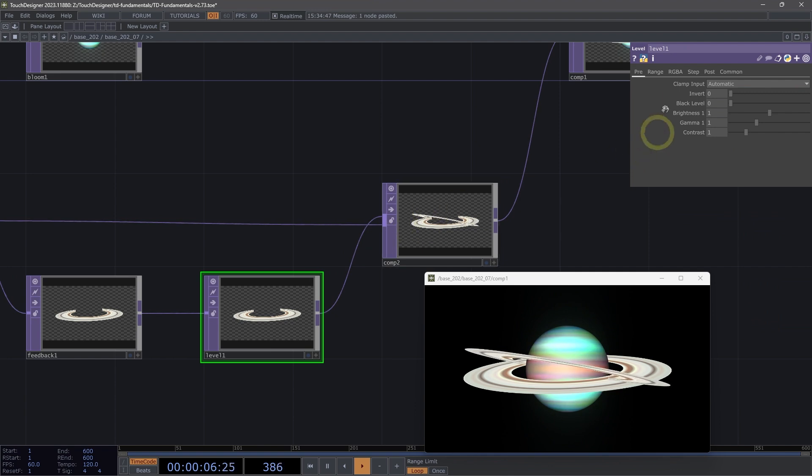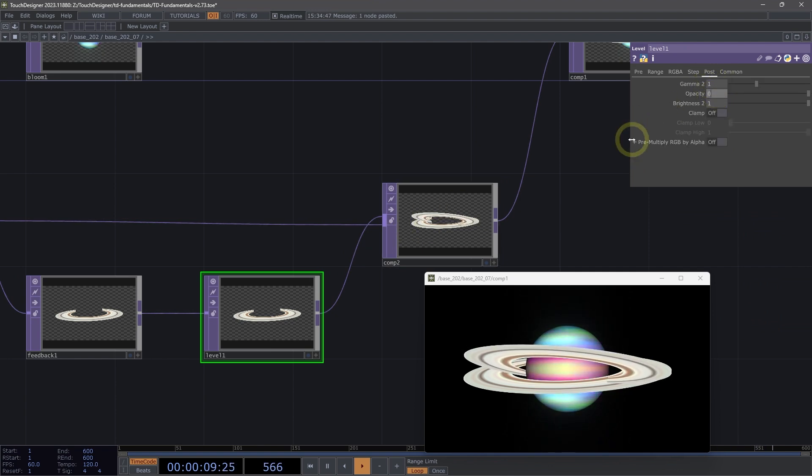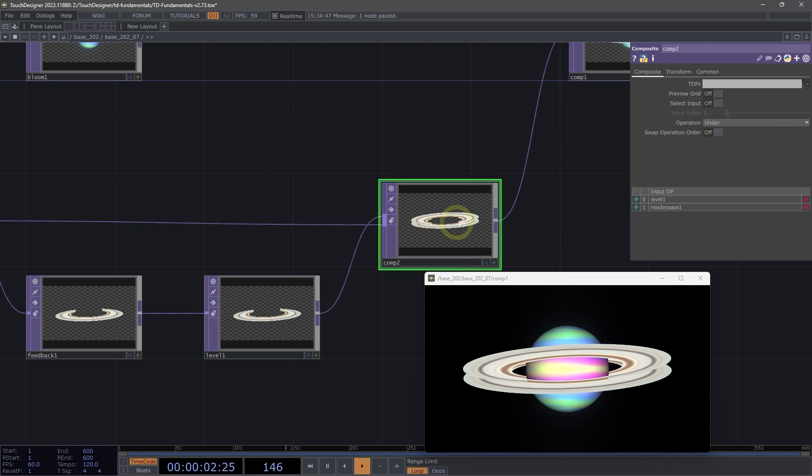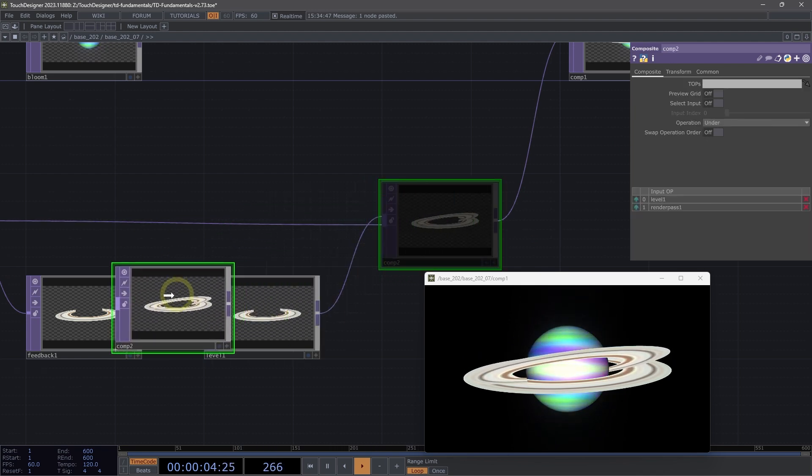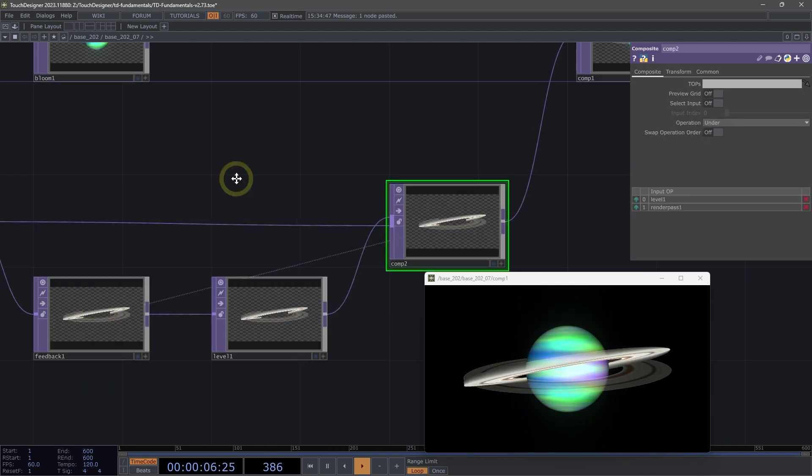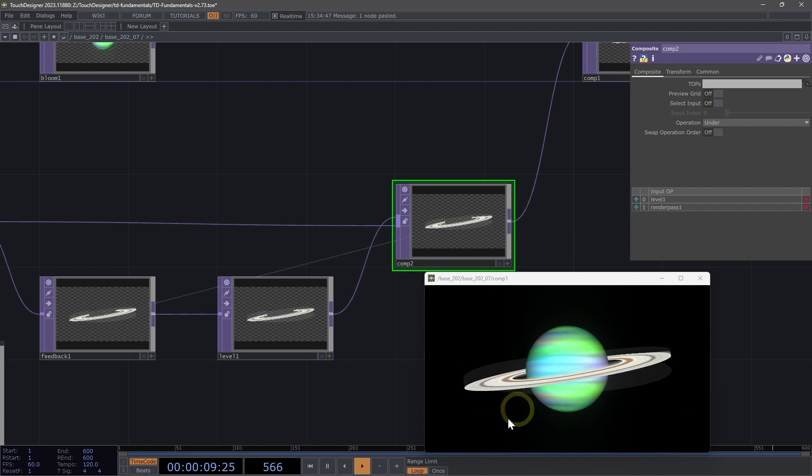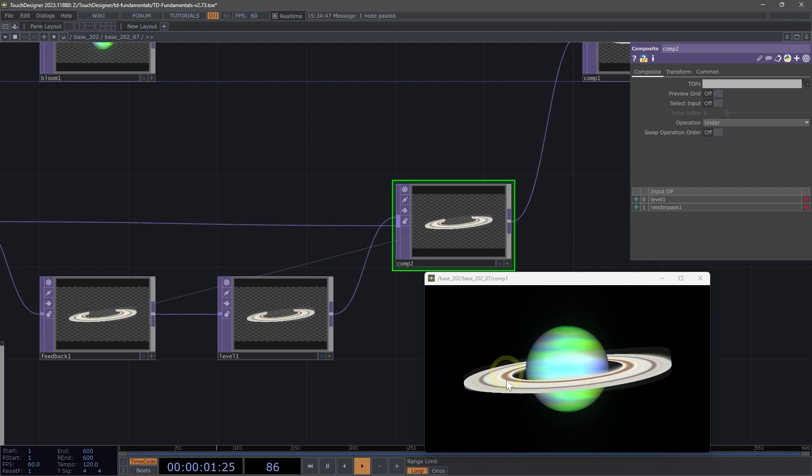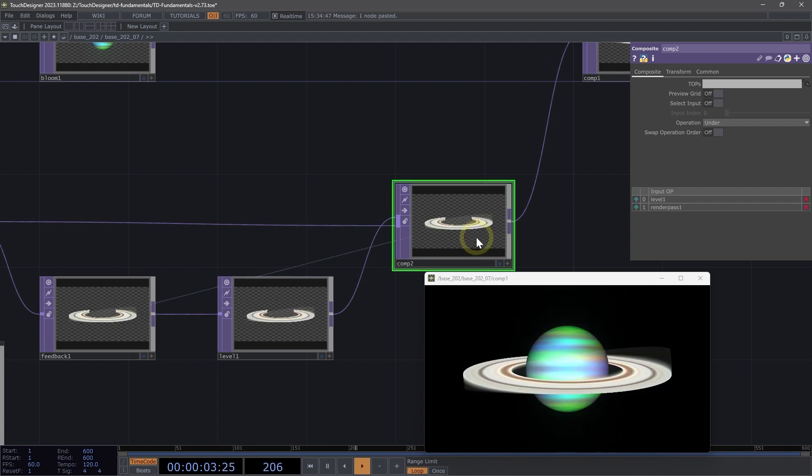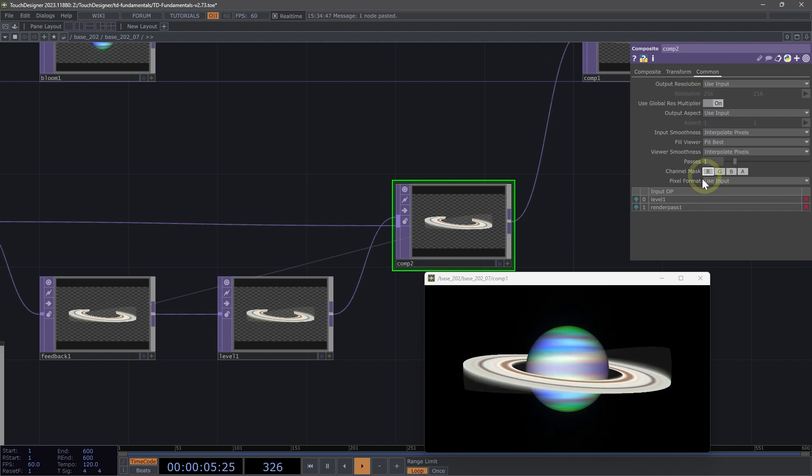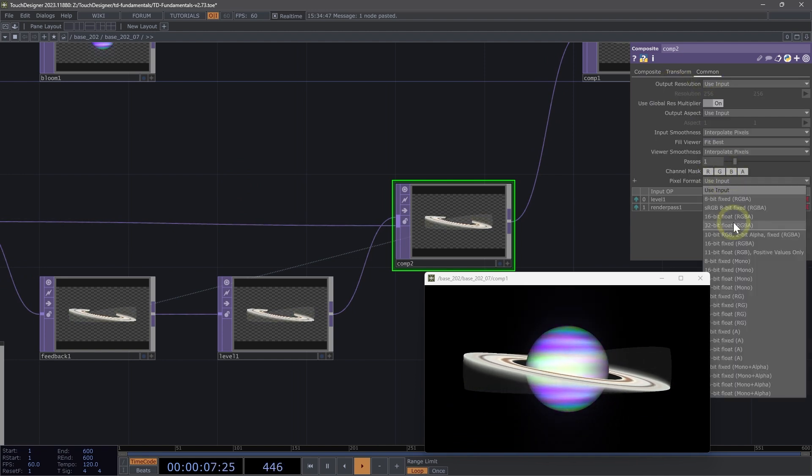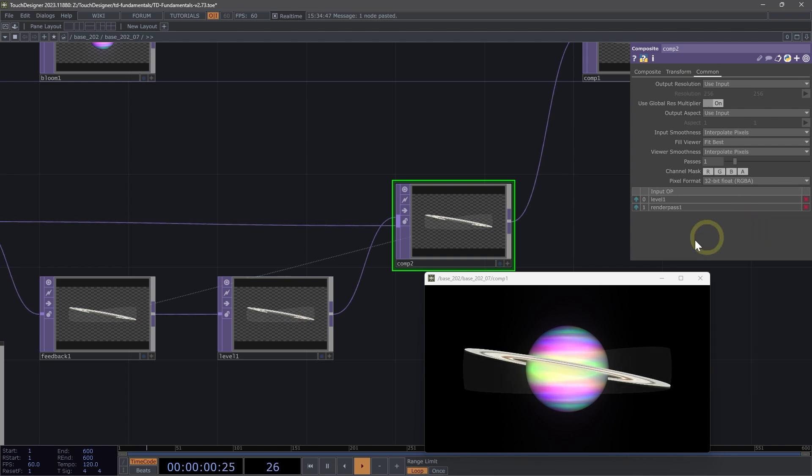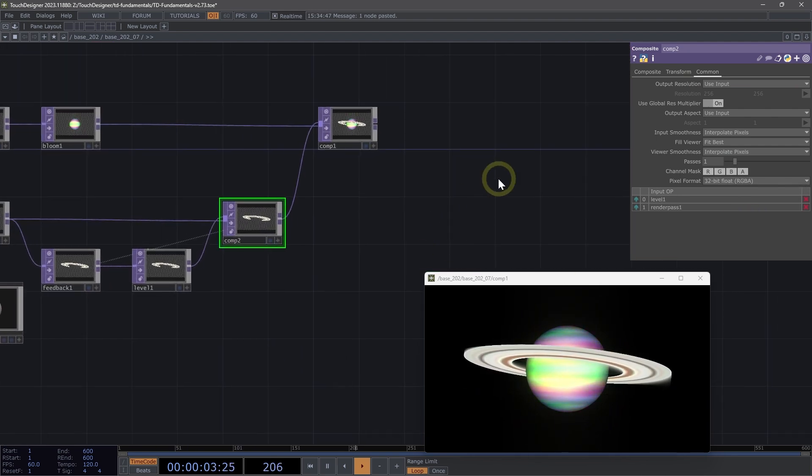For my level, I'm going to change on the post page, the opacities to 0.98. To complete my feedback pipeline, drag that composite onto my feedback. So now we can see we have that kind of glowing trail. On my composite on the common page, if I change pixel format to 32 bit float, we can get rid of that ghosting effect we see from our feedback.